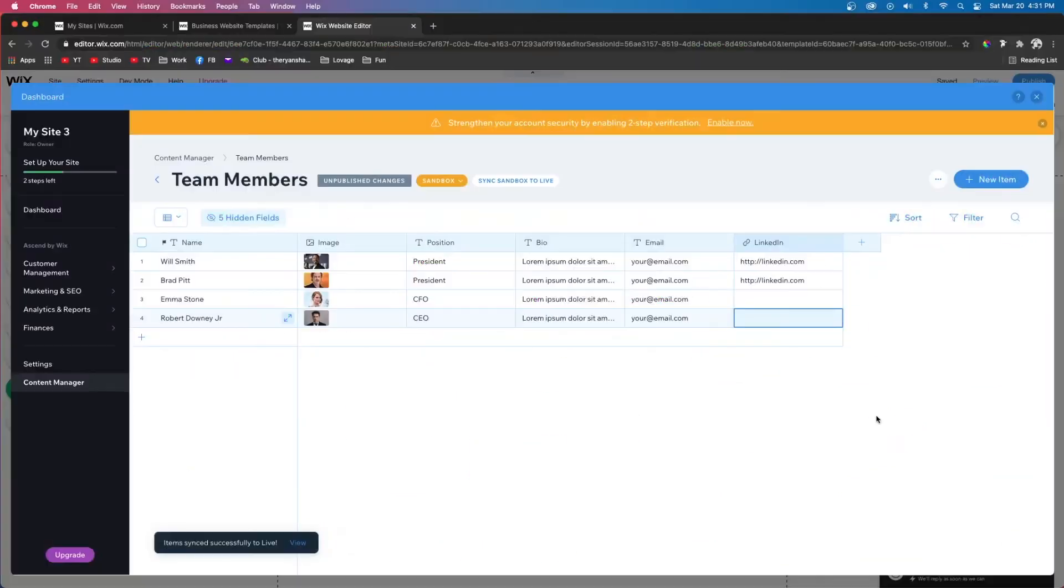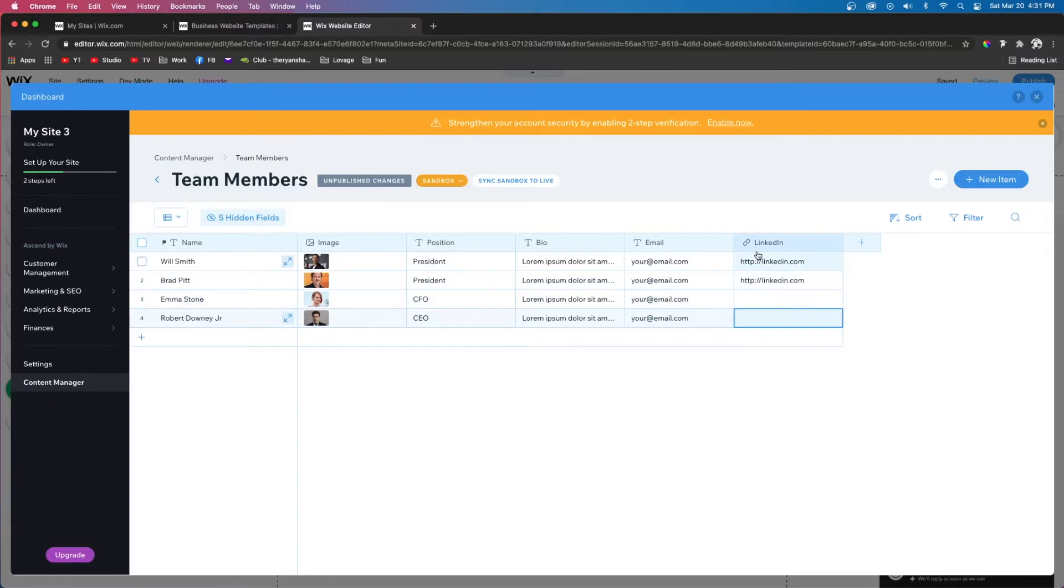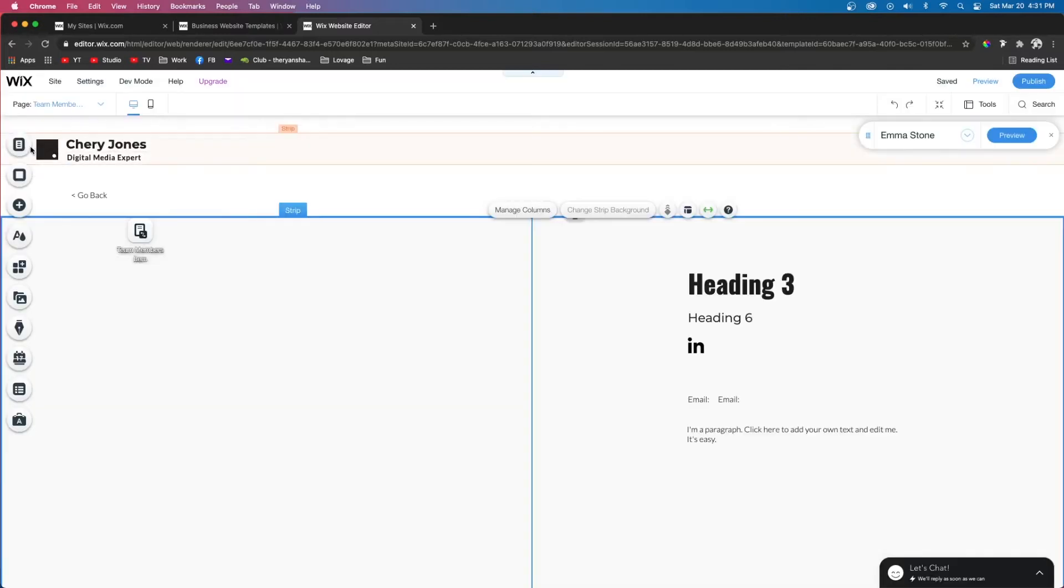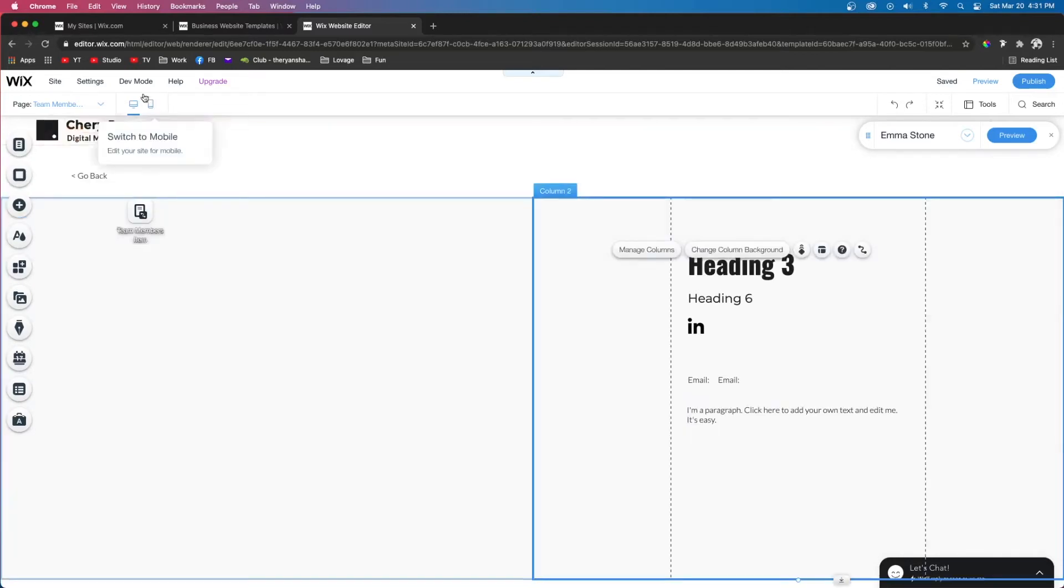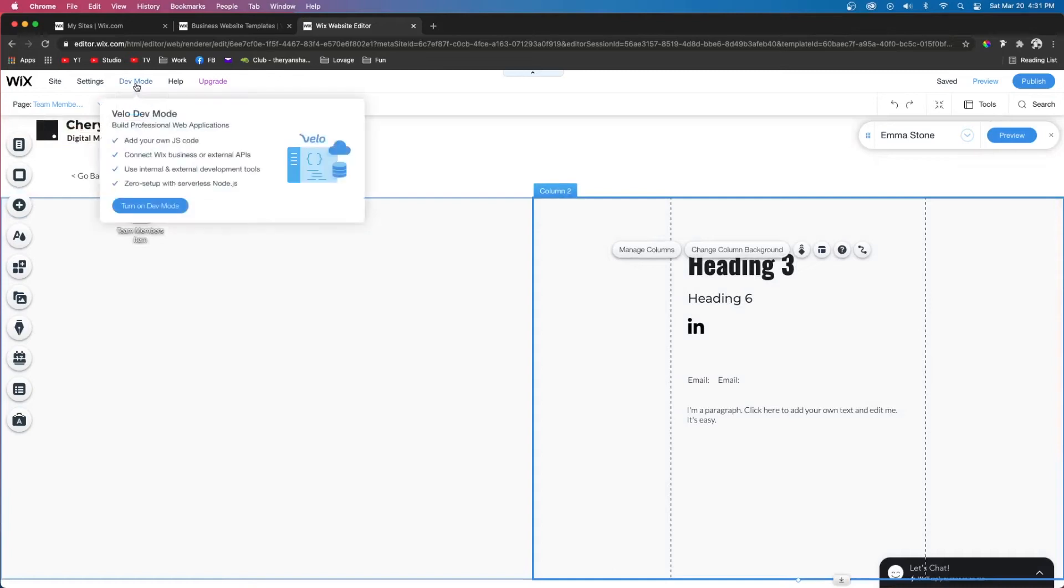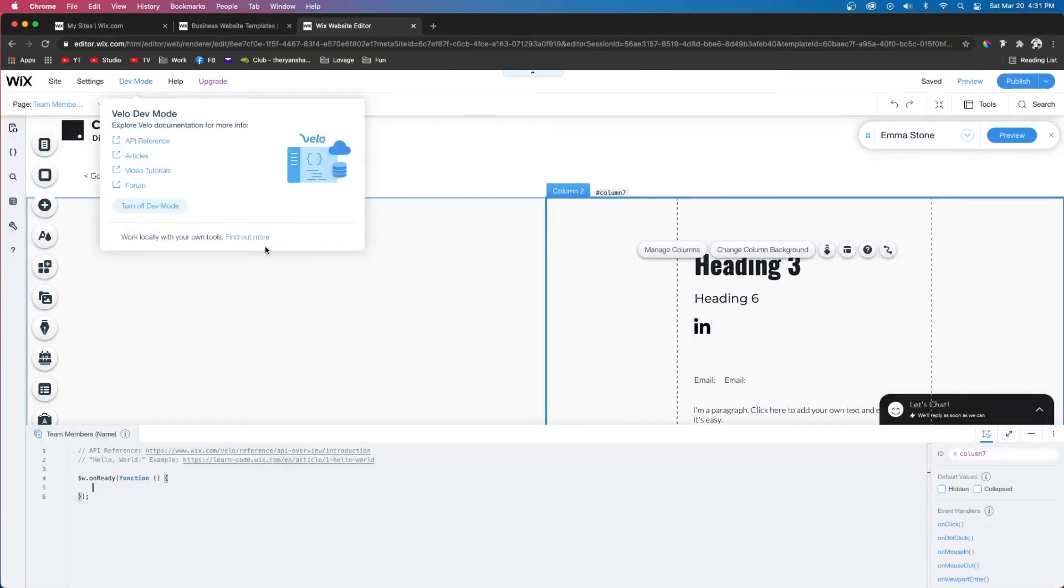If we look at my dataset right here, we're going to see two of my users do not have LinkedIn profiles, so we don't want the LinkedIn icon to show up on their pages. We need to make sure that we're on our team members dynamic page that we created in our last tutorial, and then turn on dev mode. This will allow us to apply the code.